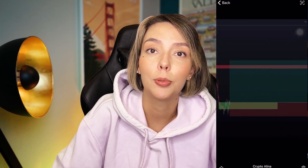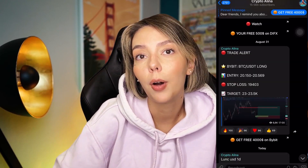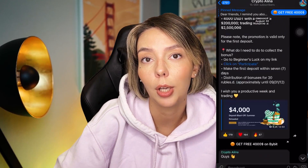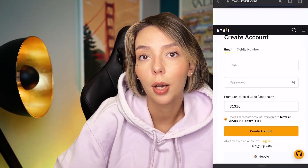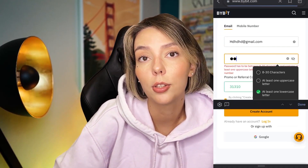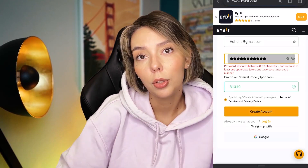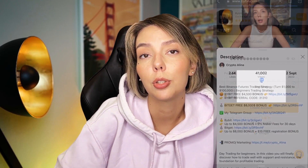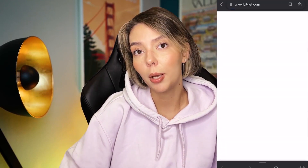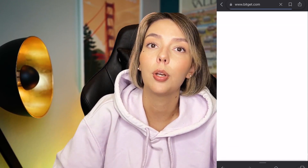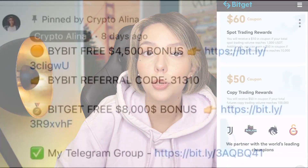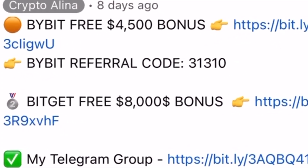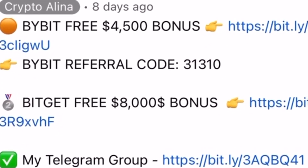But before we start, don't forget to subscribe to my free Telegram group where you can find all my latest crypto trades for free. Also, don't forget to claim your personal $4,500 bonus on Bybit. All you need to do is make your first registration on Bybit and make your first deposit. If Bybit doesn't work in your country, you can use BybitJet and get an $8,500 bonus. All the necessary links will be in the description and in the first pinned comment.